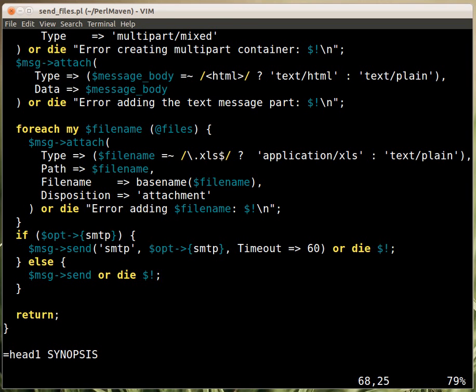So, if you are running on a Linux system, or a Unix system that was configured correctly, then you don't need to provide an smtp server. Because the local system can handle the messages. But, if you are running on Windows, or the local system is not configured, then you will need to provide the smtp server.